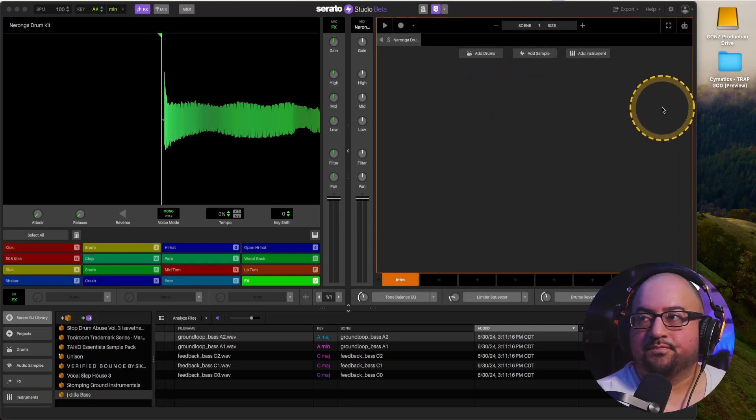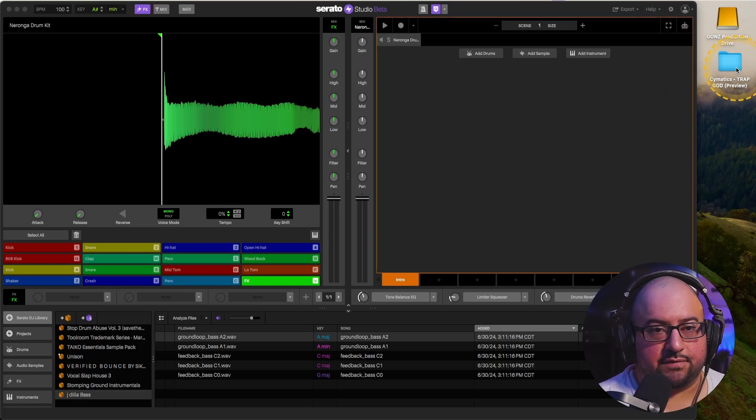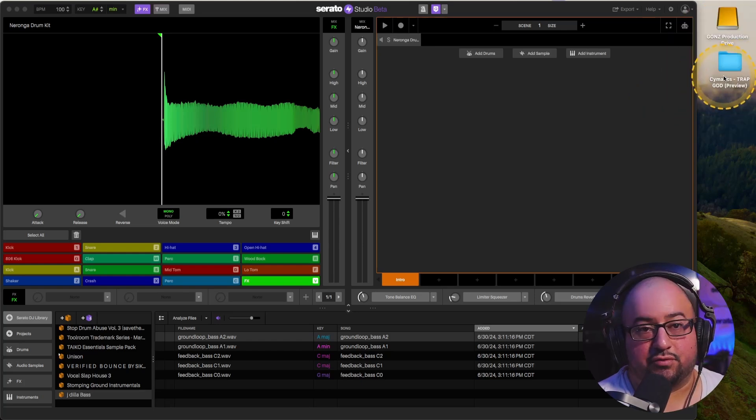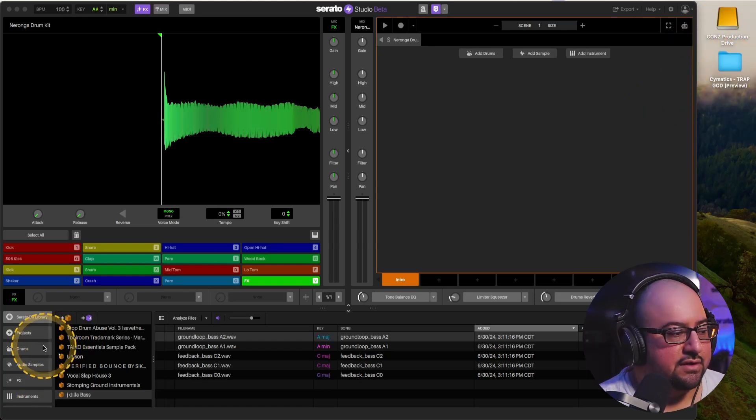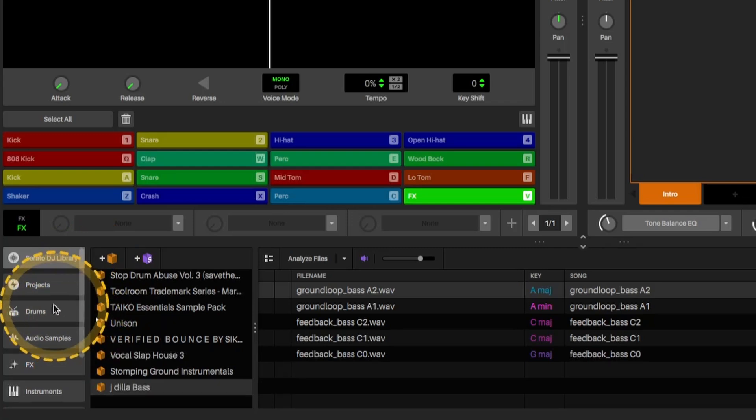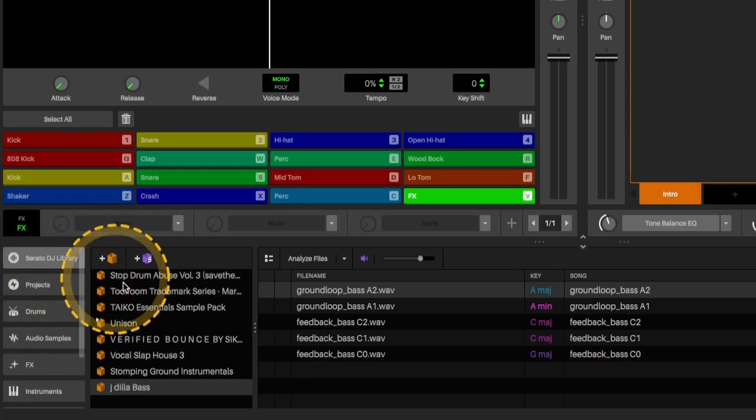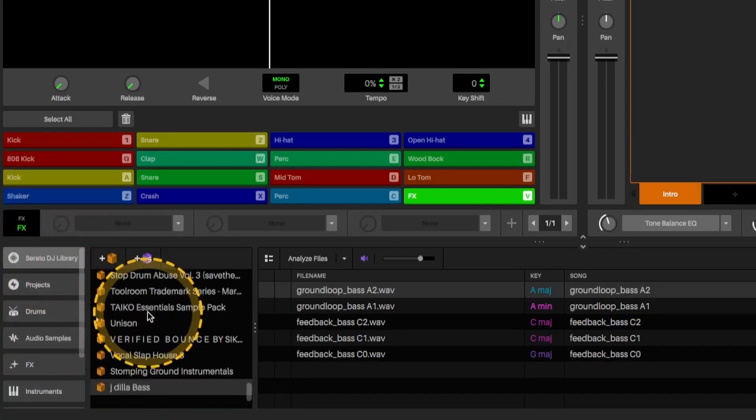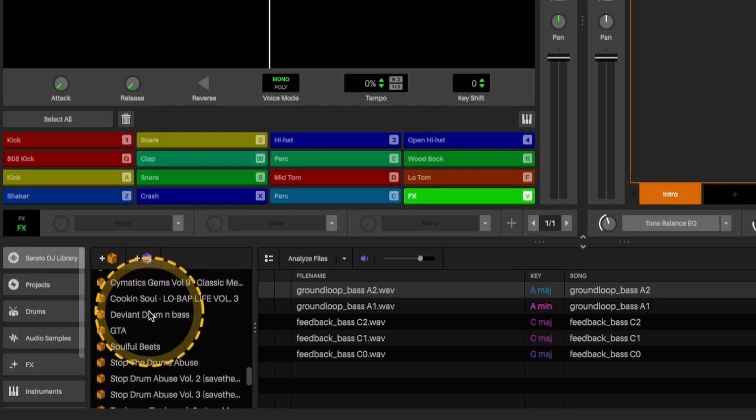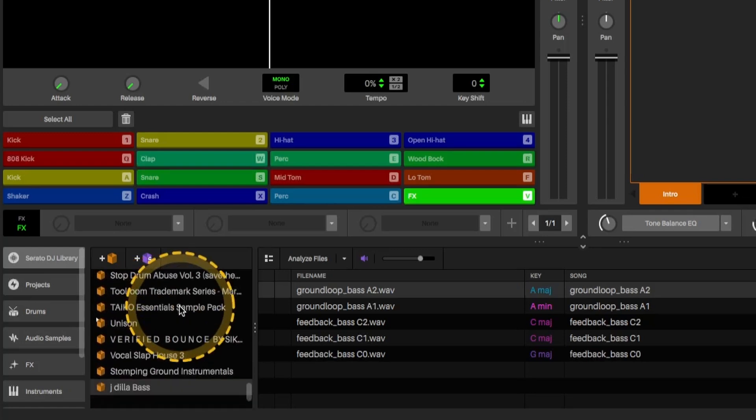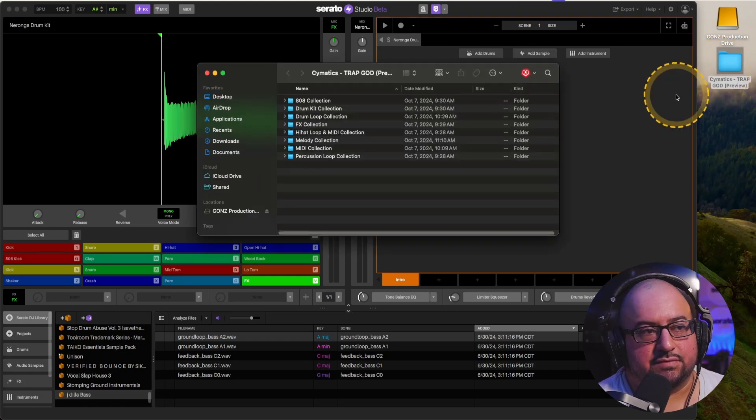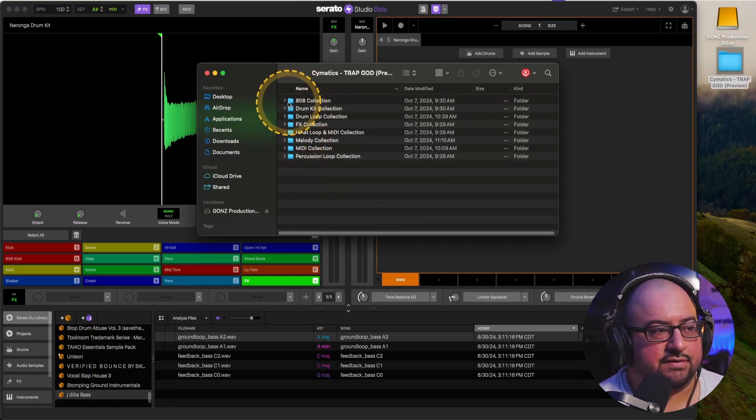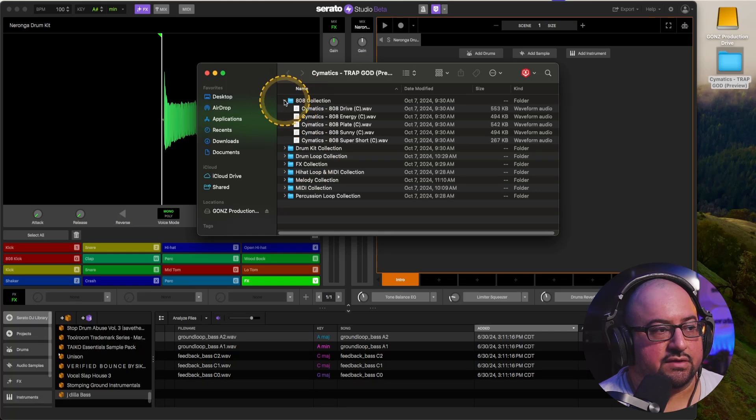So this is my folder here, Somatics Trap God Preview. And you have a couple ways. So you could go to Serato library and drop the folder into here, which I did on a couple of packs I've had in the past. And I'm going to open this here so you can see what's going on. So we have quite a bit of different files going on here. And then we have those here.